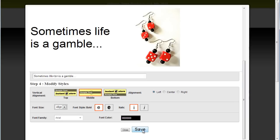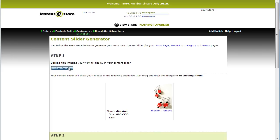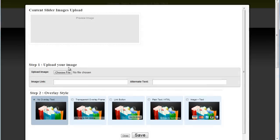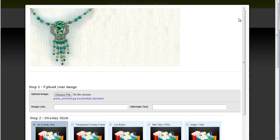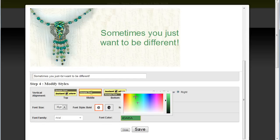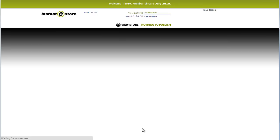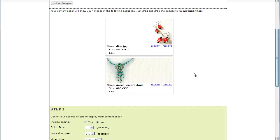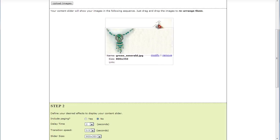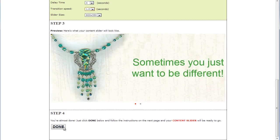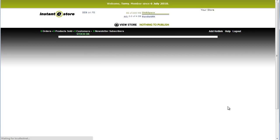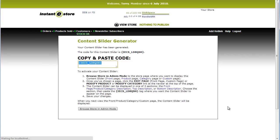Within seconds, you're done. Add as many slides as you want. Easily drag and drop to arrange your position. And when you're satisfied, just click Done.